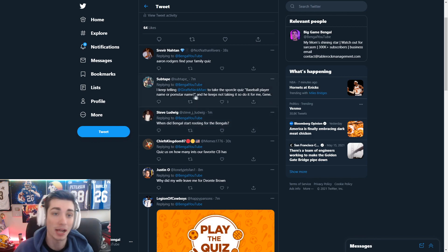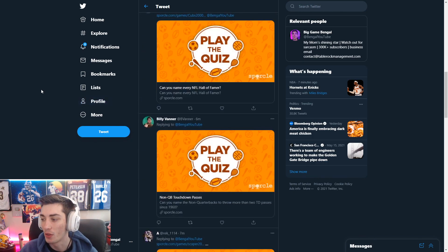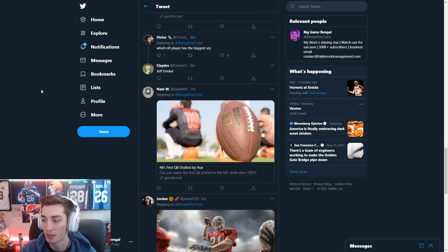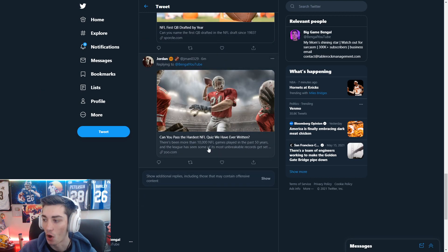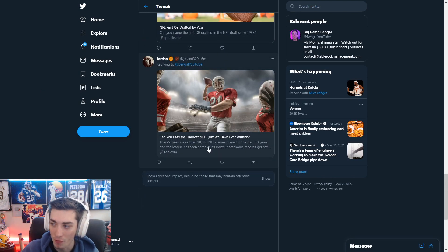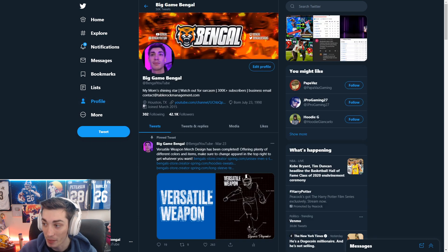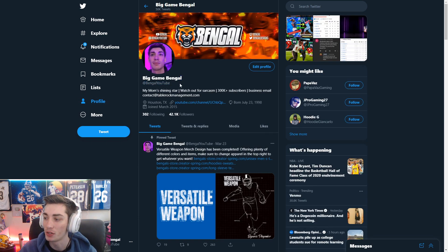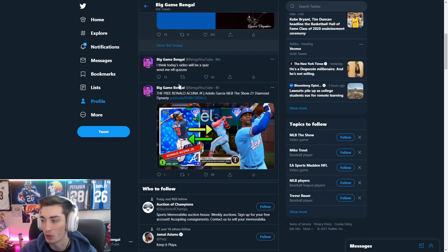Some of them actually were quizzes though, and the big one that I saw that intrigued me was the hardest NFL quiz we've ever written. And if you guys ever want to send me a quiz to do, make sure to tweet at me, at Bengali YouTube. That link's in the description.